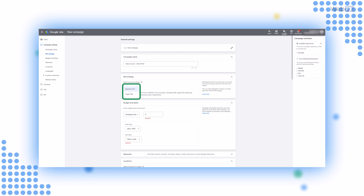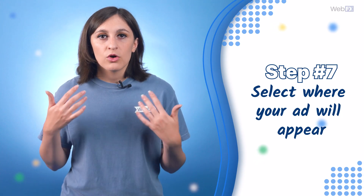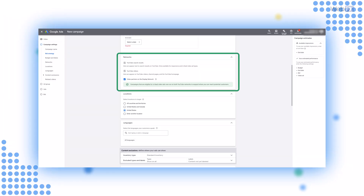Your bid strategy may be limited depending on the objective and format you chose in the previous steps. Two common strategies are maximum CPV (maximum cost per view) and target CPM (target cost per 1,000 impressions), with impressions being 1,000 people seeing your ad. Step seven: select where your ad will appear. Google Ads will prompt you to choose the network your ads will appear on. YouTube search results is a common choice for in-feed ads; YouTube videos would be what you select for an in-stream or bumper ad. You can select both, and you can also have your ads appear on Google partner sites.